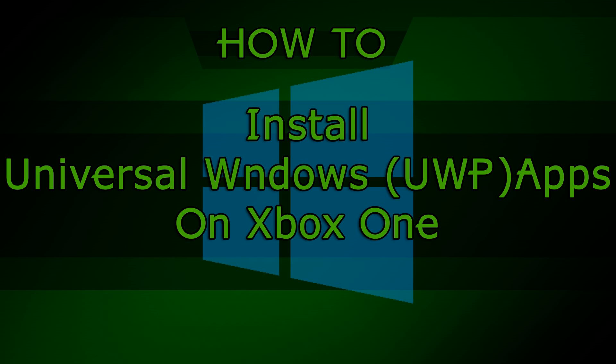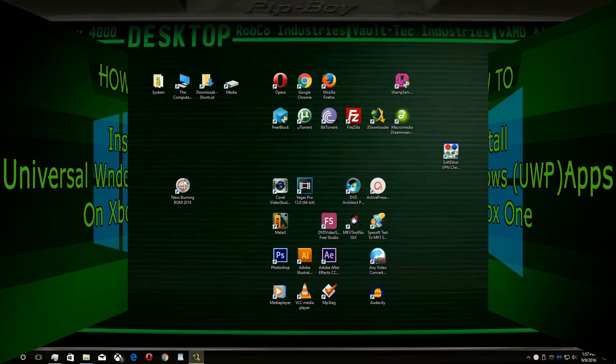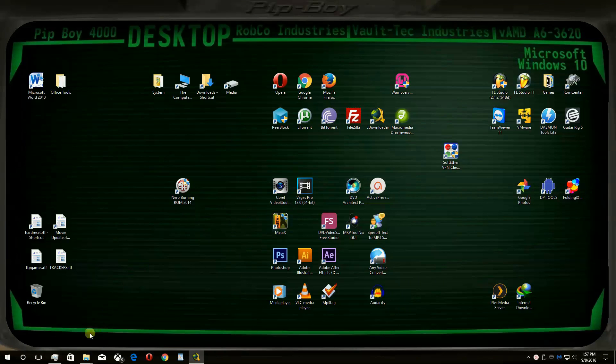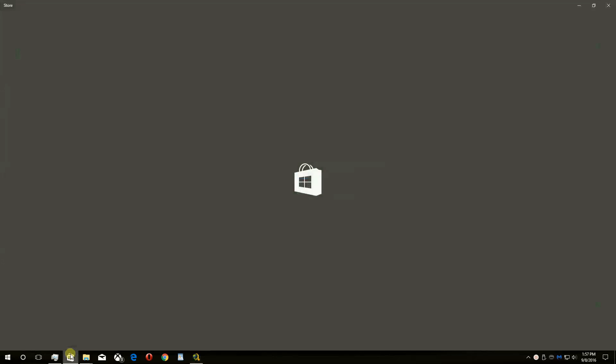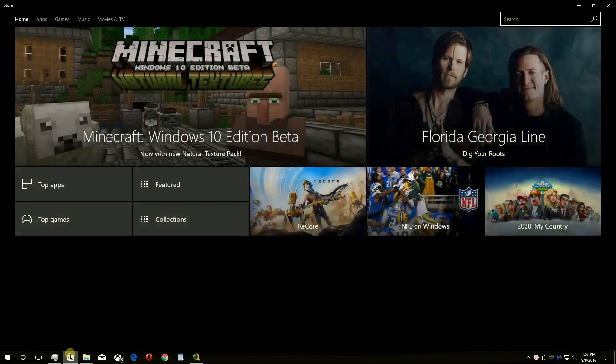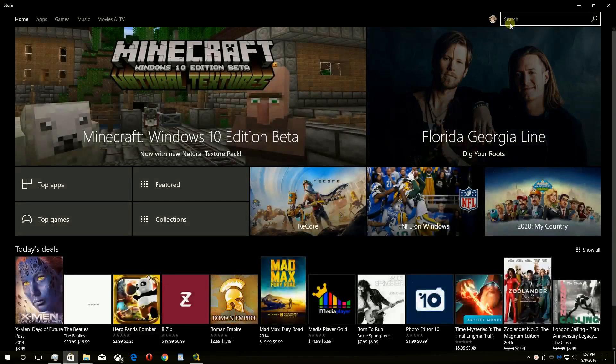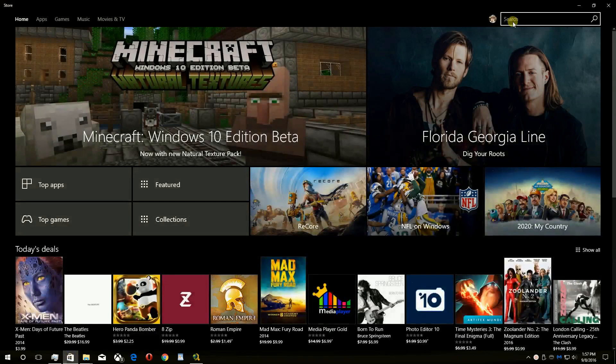How to install Universal Windows Apps on the Xbox One. On your Windows 10 PC, go to the Windows App Store and find the app you want on your Xbox One.